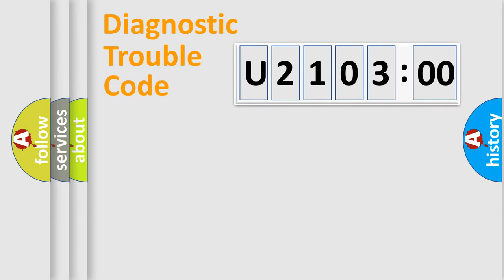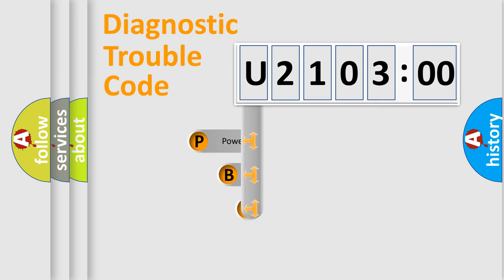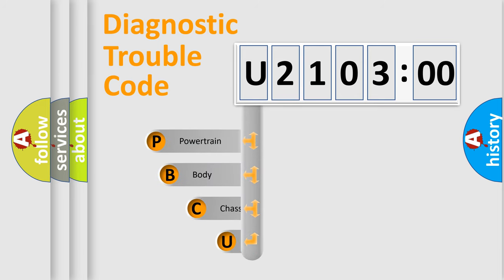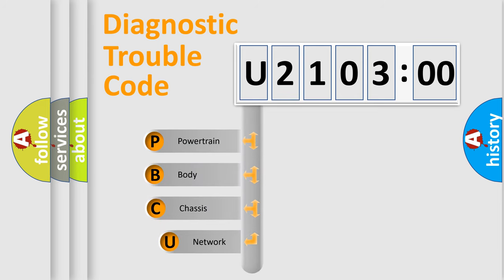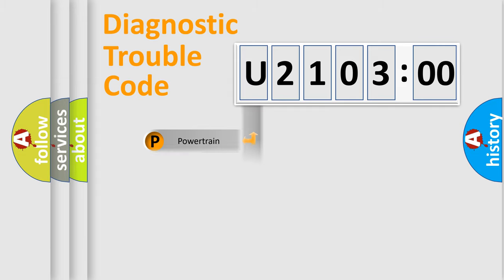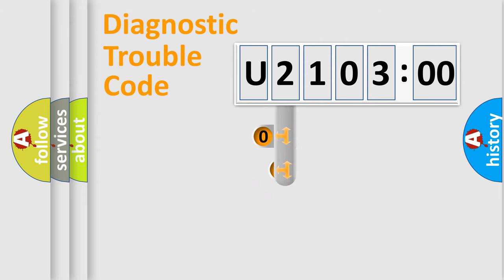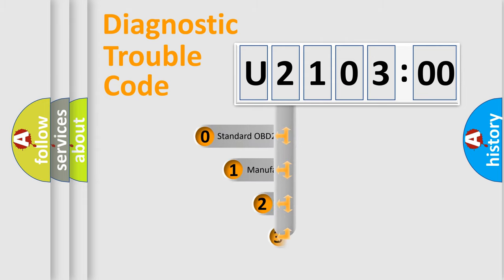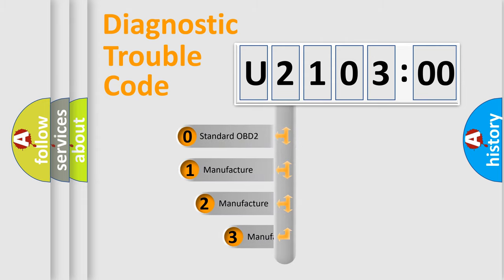First, let's look at the history of diagnostic fault code composition according to the OBD2 protocol, which is unified for all automakers since 2000. We divide the electric system of automobile into four basic units: Powertrain, body, chassis, network. This distribution is defined in the first character code.